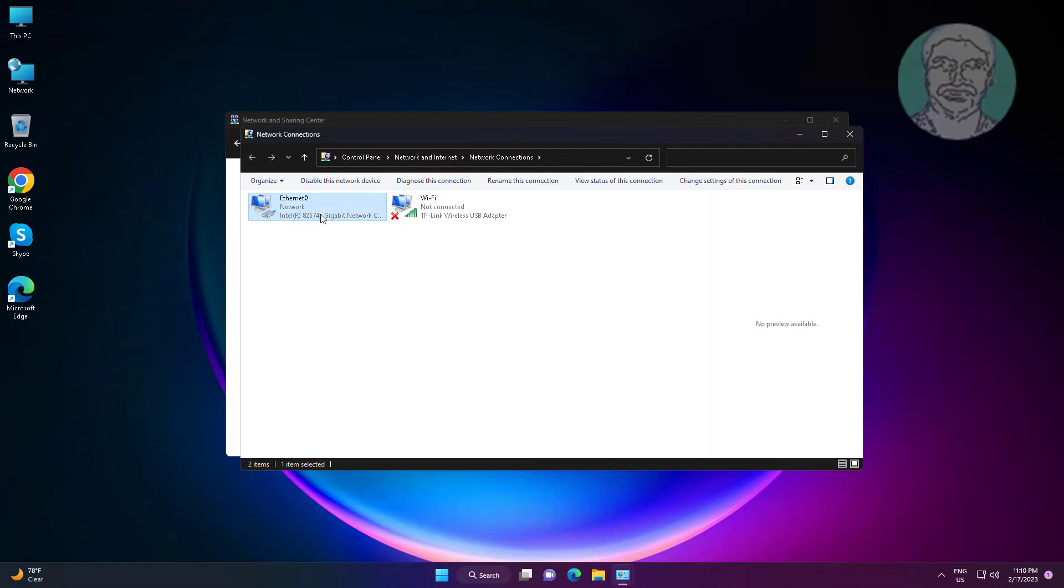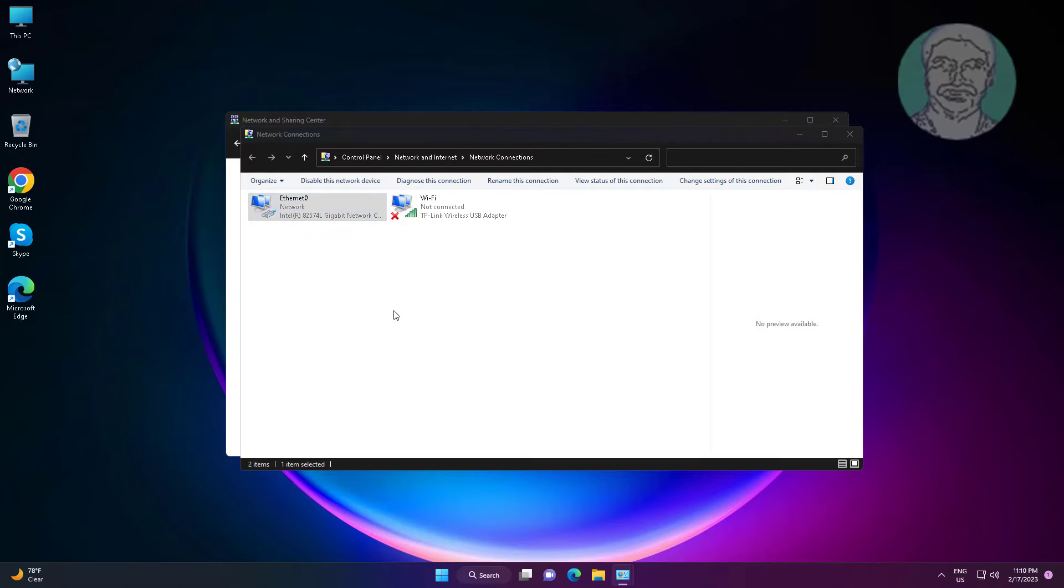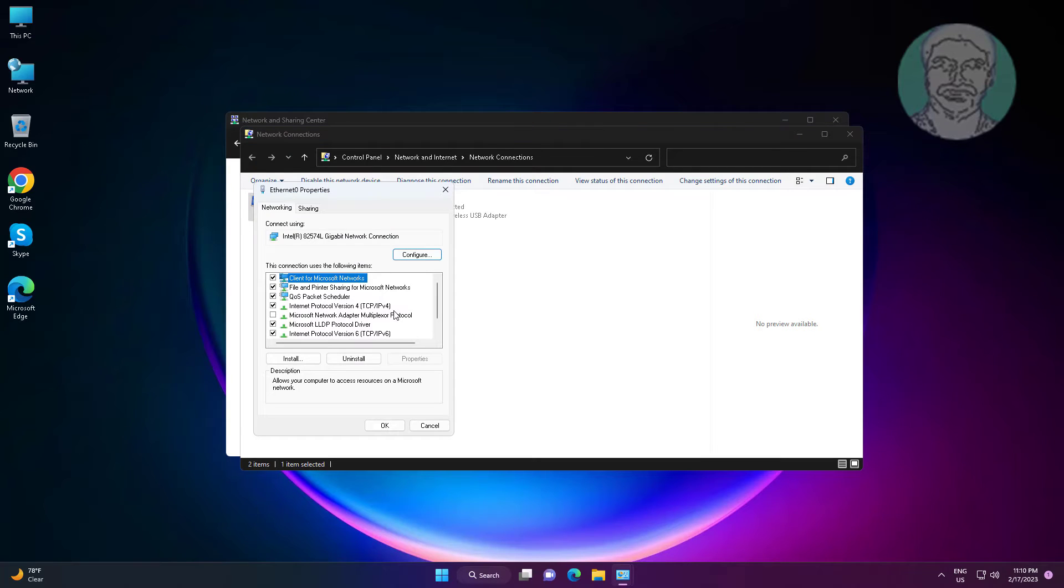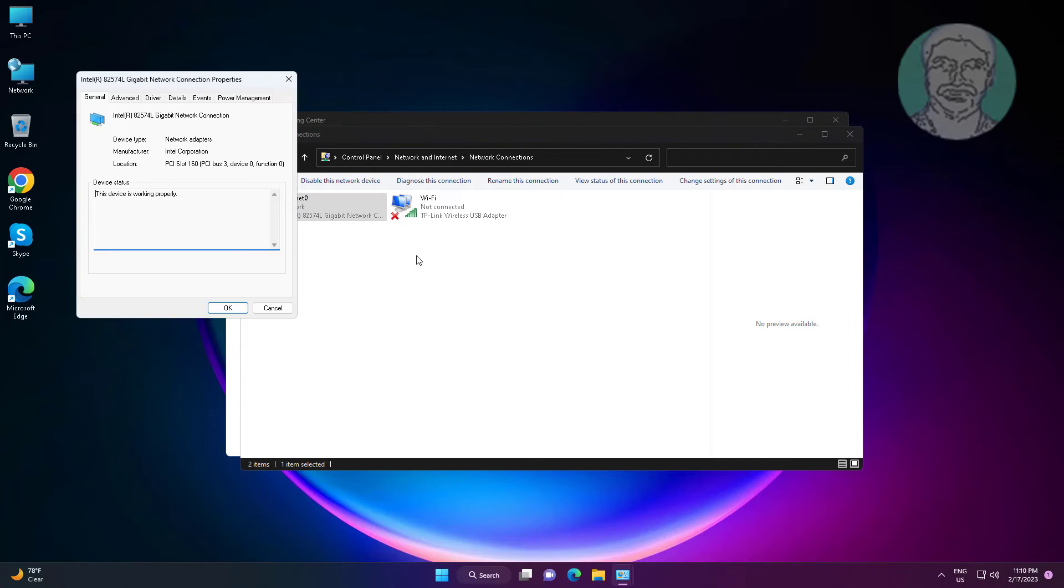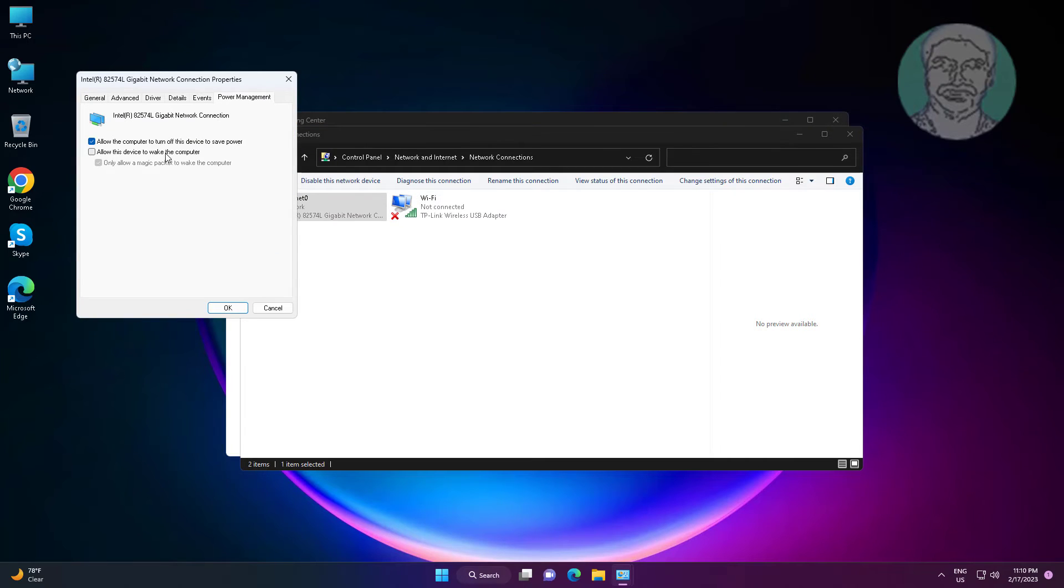Right click your connected network adapter, click properties, click configure, click the power management tab. Check allow this device to wake the computer, and also check only allow a magic packet to wake the computer.